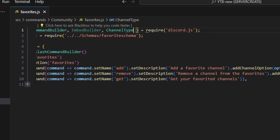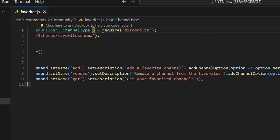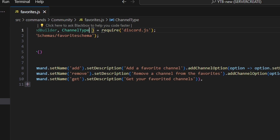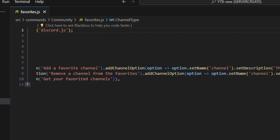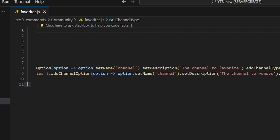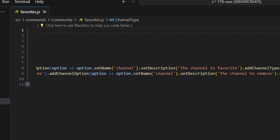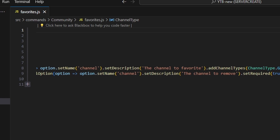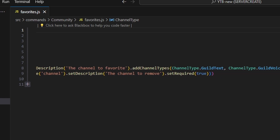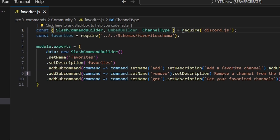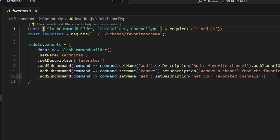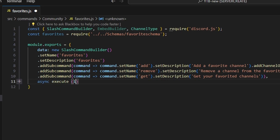Our next subcommand is going to be remove, with a description of 'remove a channel from the favorites'. We're going to get a channel option with the name channel, a description of 'the channel to remove', and set required to true. Our last subcommand is going to be get, with the description of 'get your favorited channel'. After that, we can do async execute.